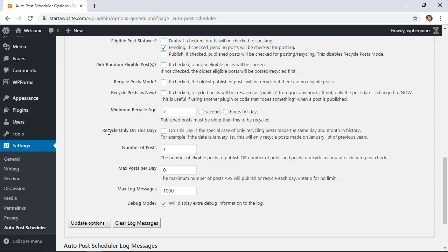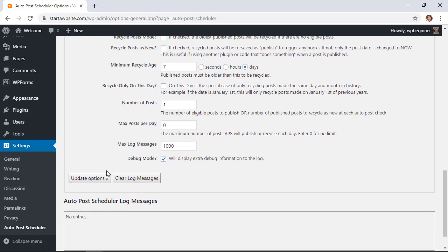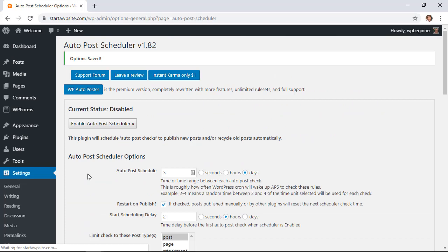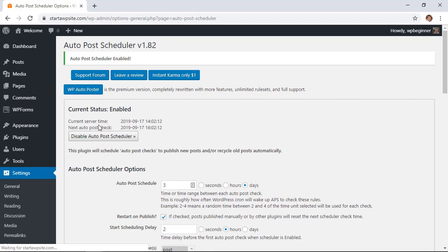And then there are a few more settings that you could choose but that's pretty good for us so let's go ahead and click update options and then we'll also want to enable Auto Post Scheduler.